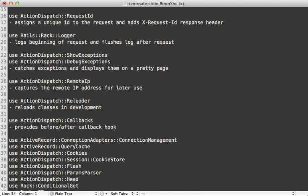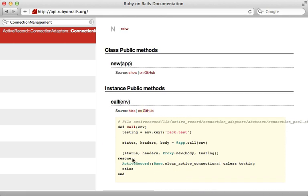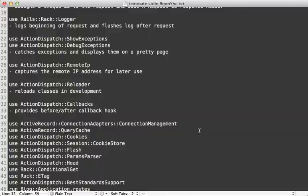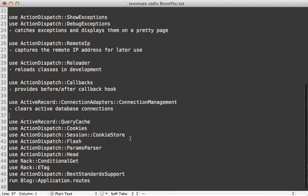Now we're getting into some ActiveRecord stuff. The first is ConnectionManagement — there's not much documentation, but it's pretty simple. If you check out the source code, it doesn't do much more than clear the active database connections so they don't stick around beyond the request.